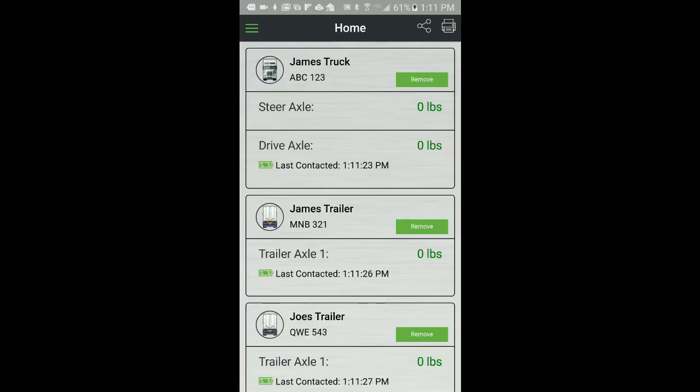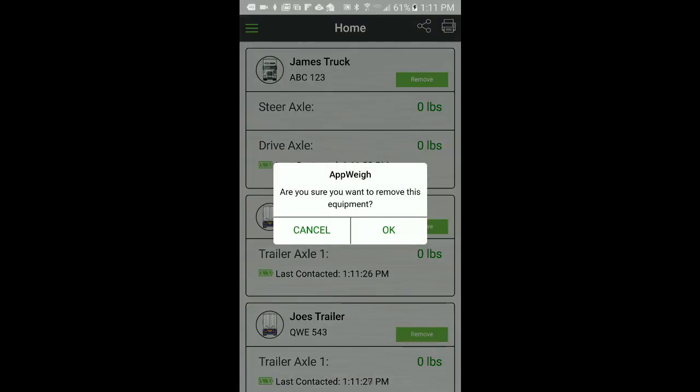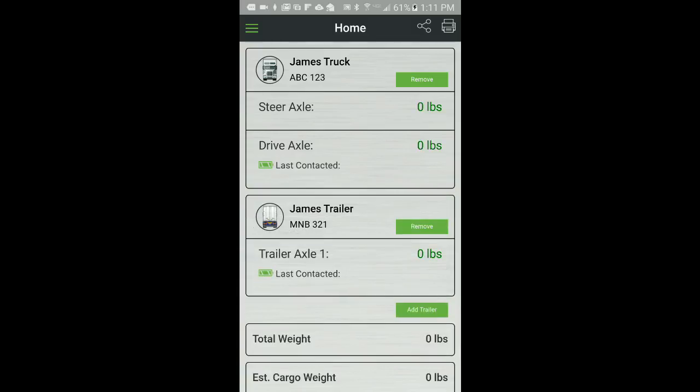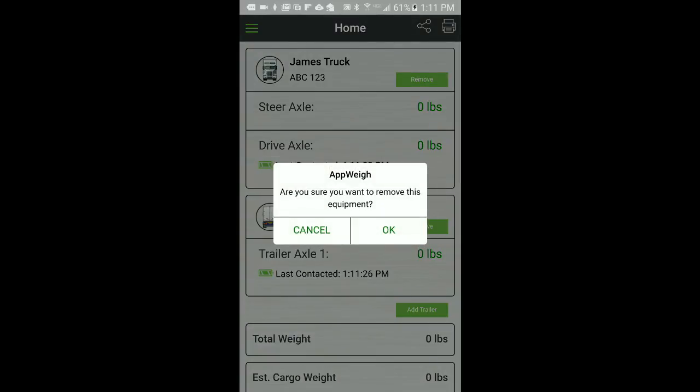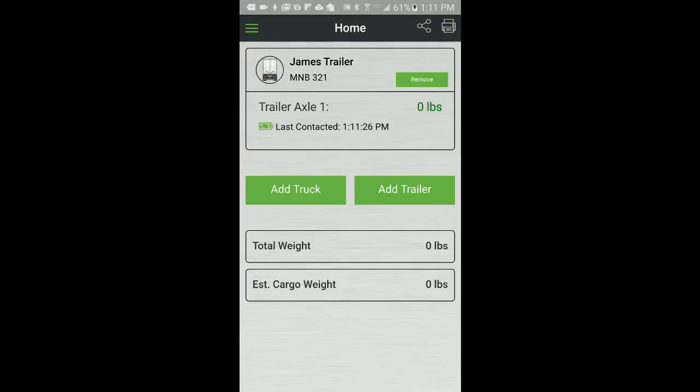To remove a trailer from the home screen, simply click the Remove button next to that trailer name. Same for the truck. If you want to remove the truck profile, simply click the Remove button next to the truck name.